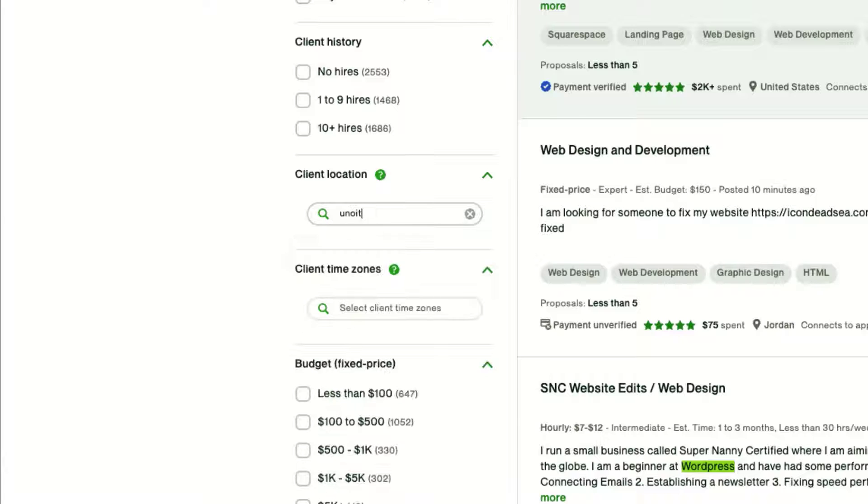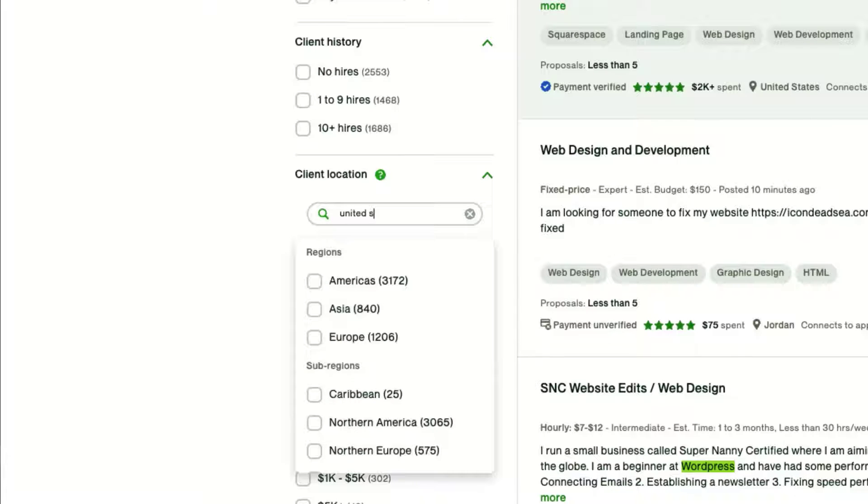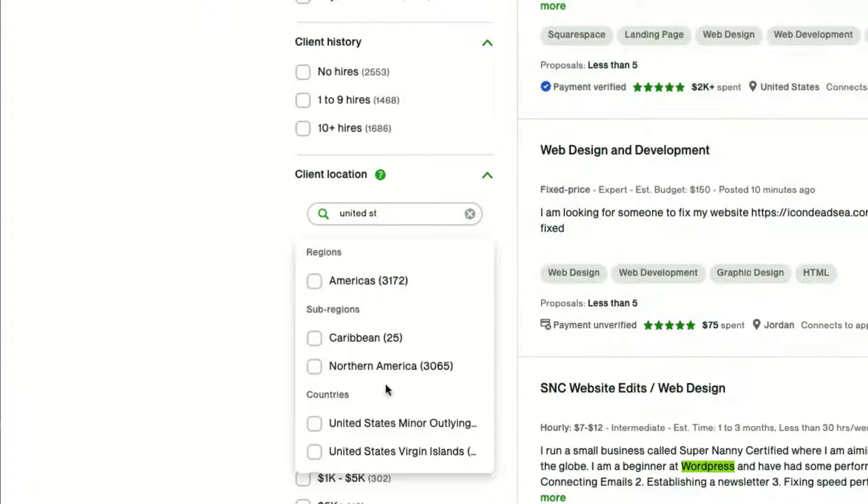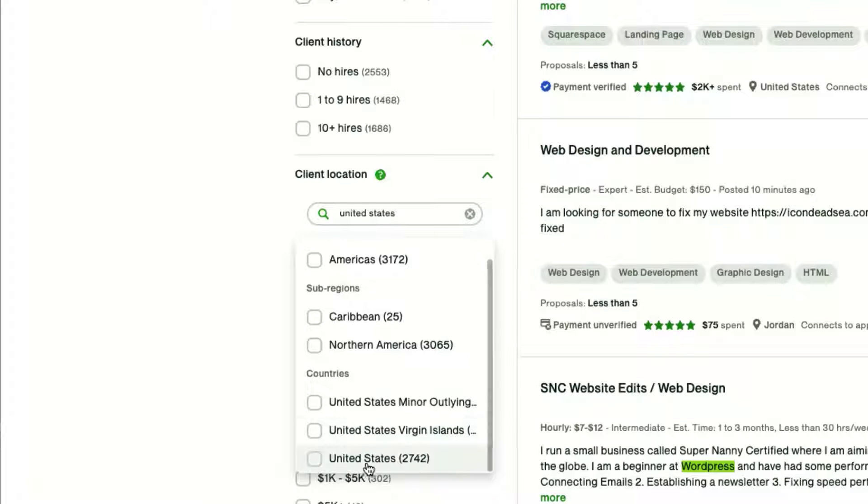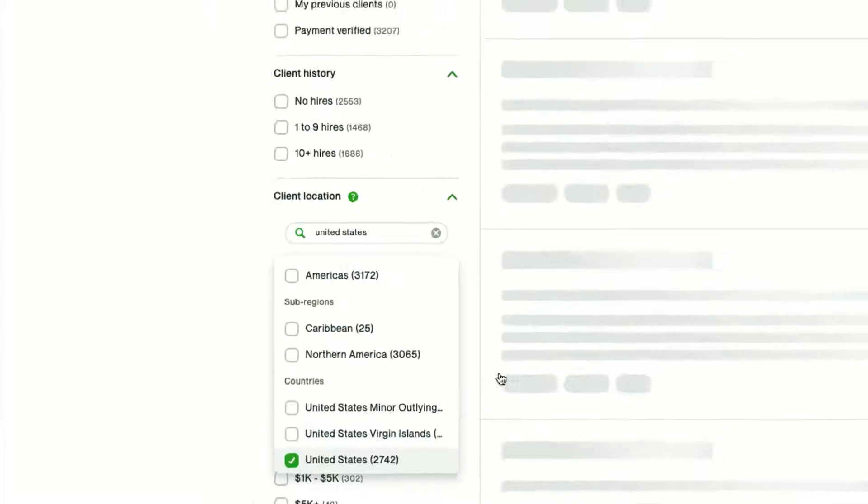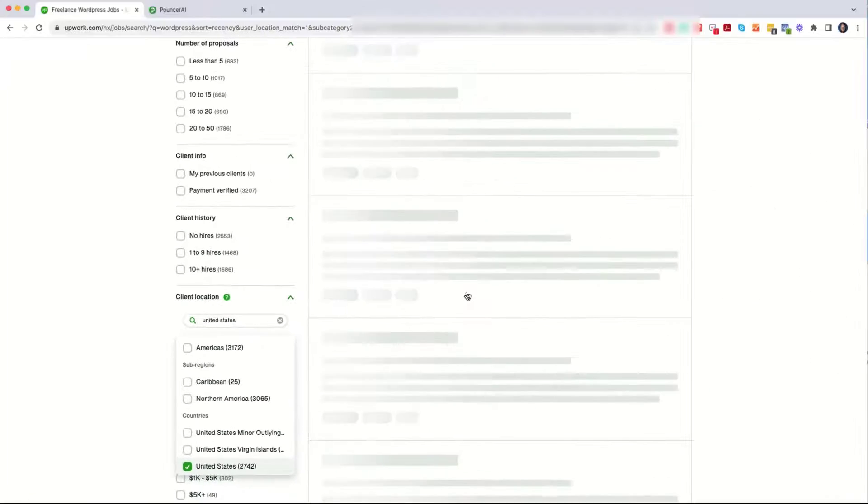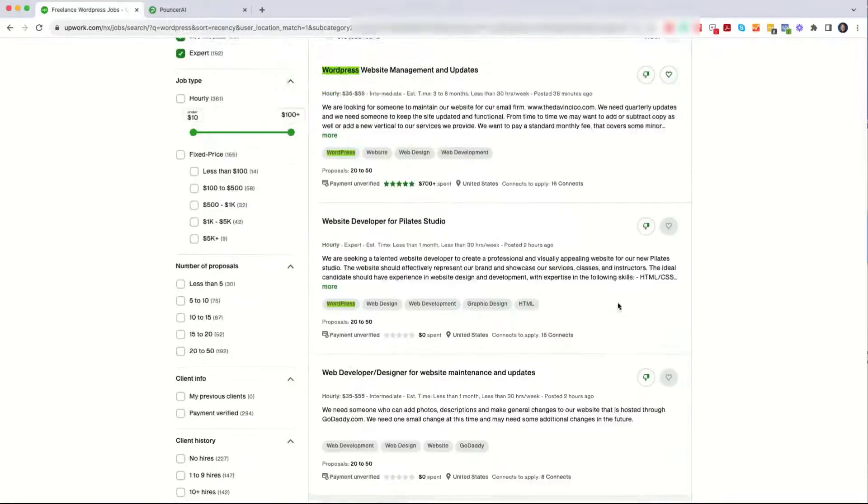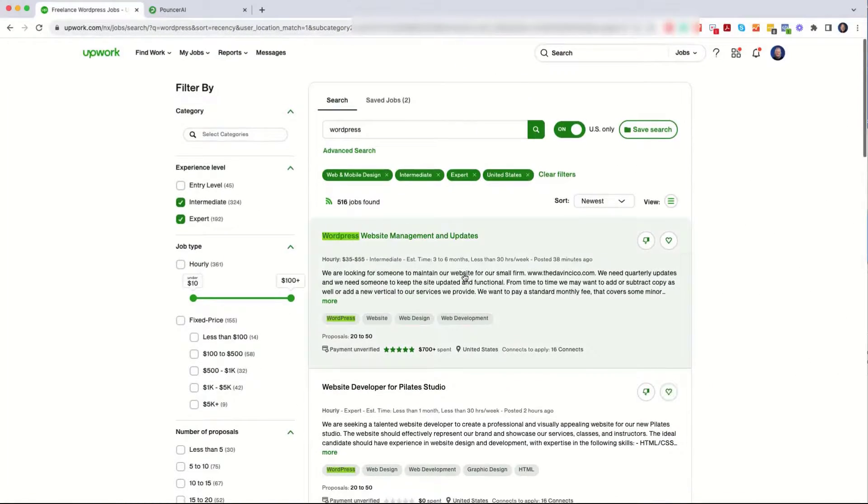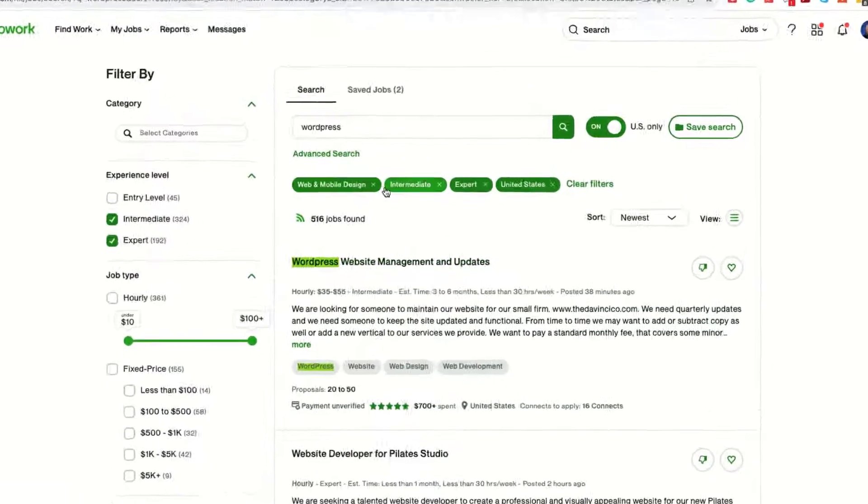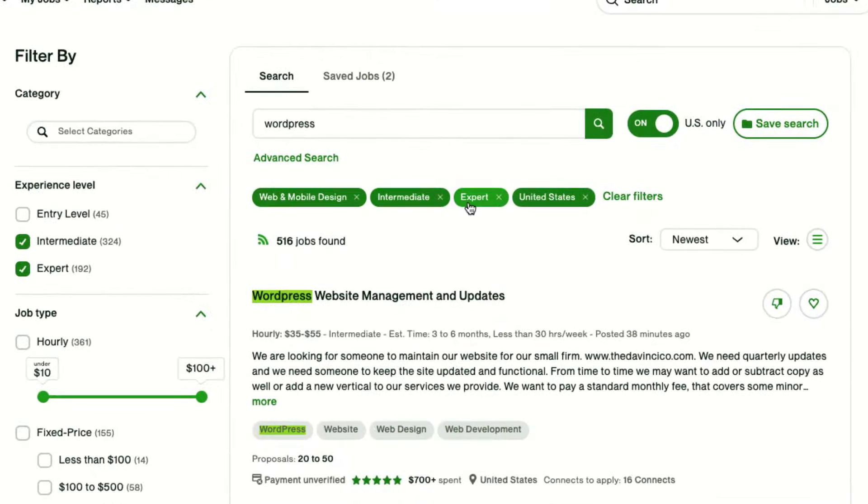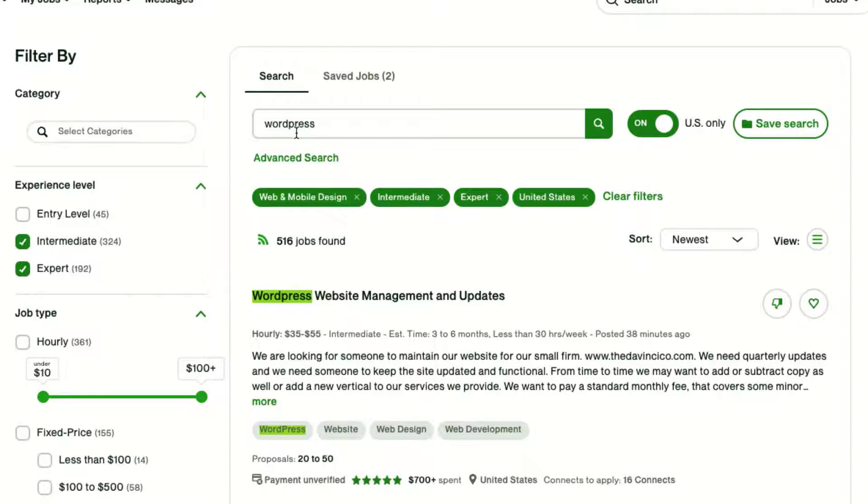So in this case, I'm just going to type in United States, and we'll see that there is United States right here. We'll go into the country list, and the list is now filtered up. So we have Mobile and Web Development Intermediate Expert in the United States for WordPress.